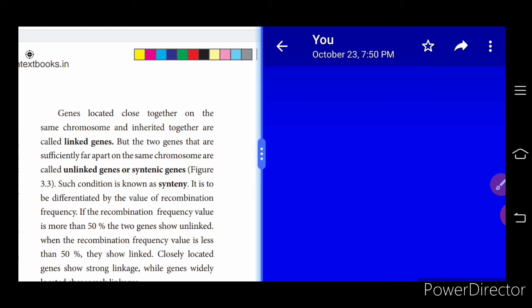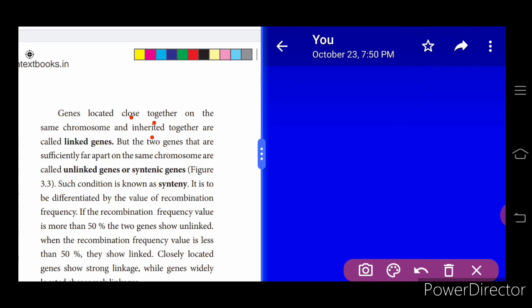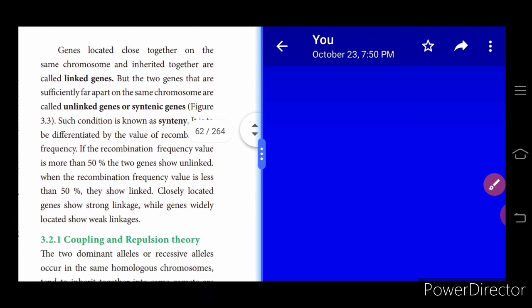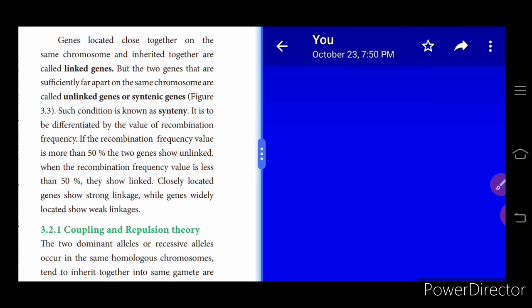Genes located close together on the same chromosome are inherited together — they are always present in the same chromosome and always inherited together. Two genes that are sufficiently far apart on the same chromosome are called unlinked genes or syntenic genes; this condition is called synteny. The genes can be differentiated by values of recombination frequency: if the recombination frequency value is more than 50%, the two genes show unlinked behavior.